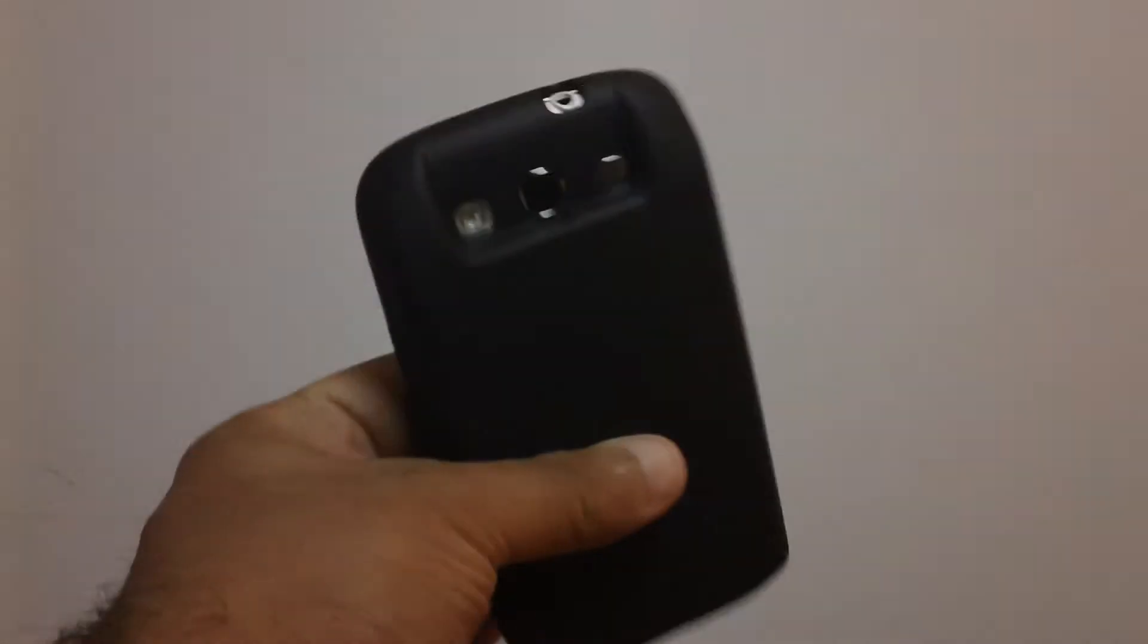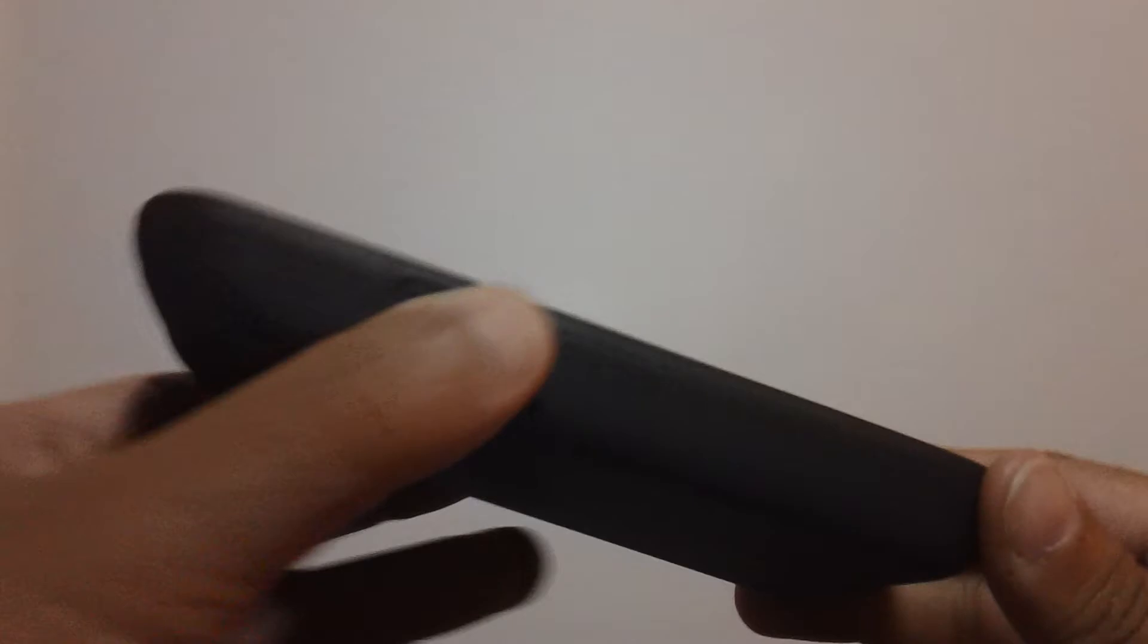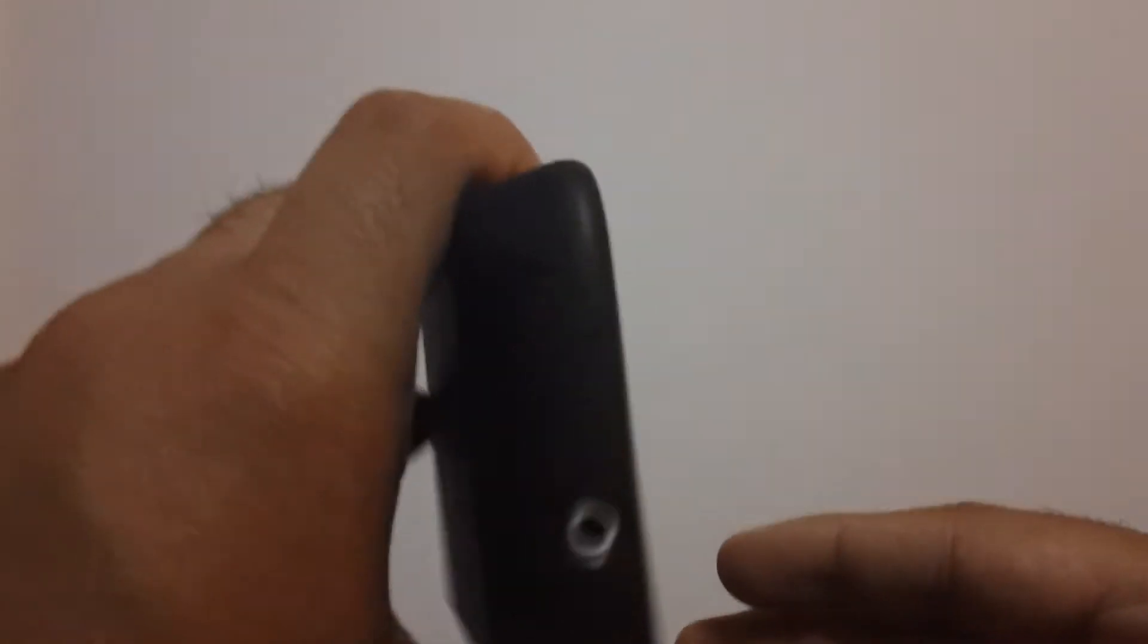Yo what's up everybody, this is a quick video, part two of the Zero Lemon battery. I'm just going to show in this video how it looks because a lot of people on Google Plus are checking out the video.